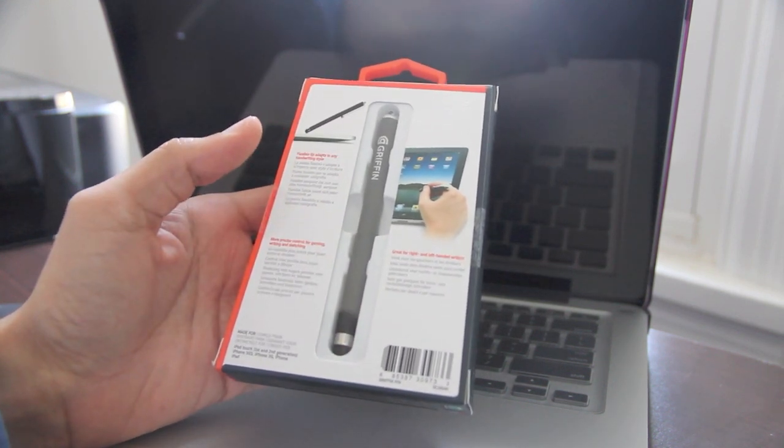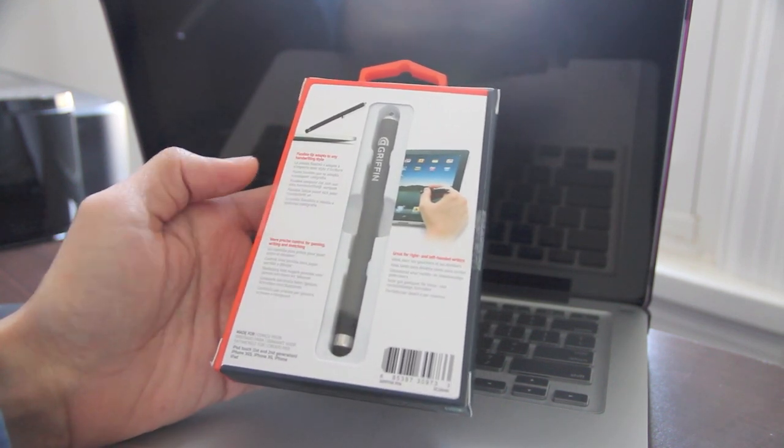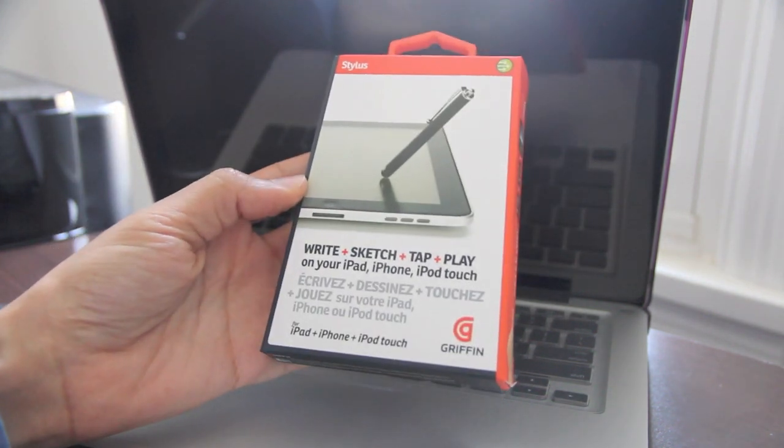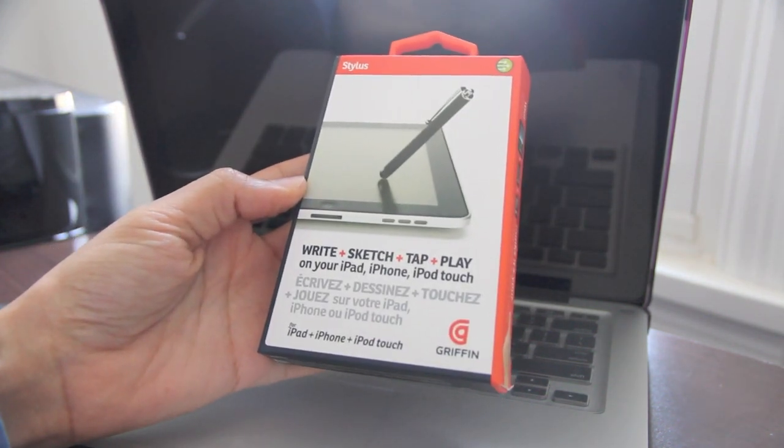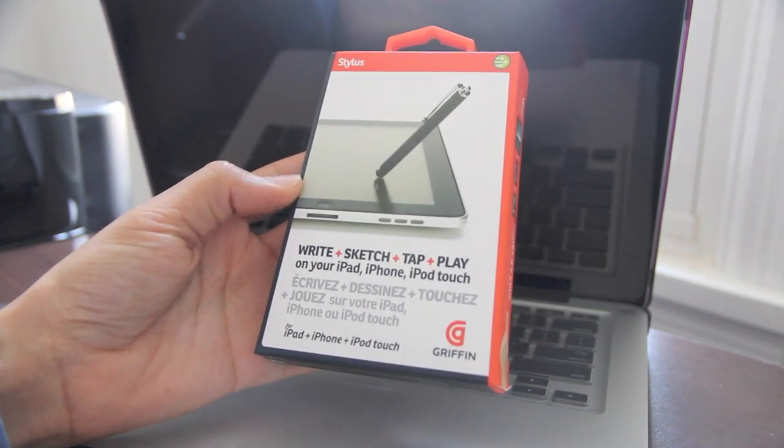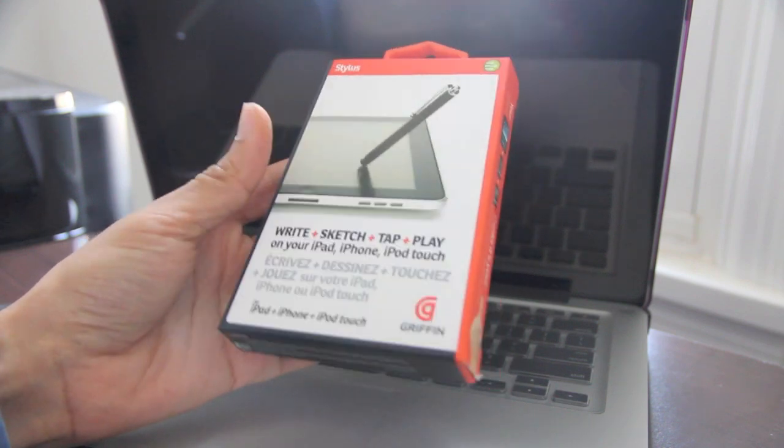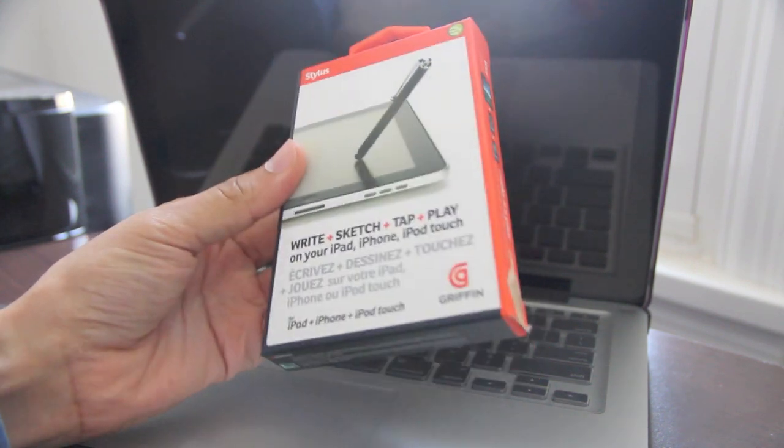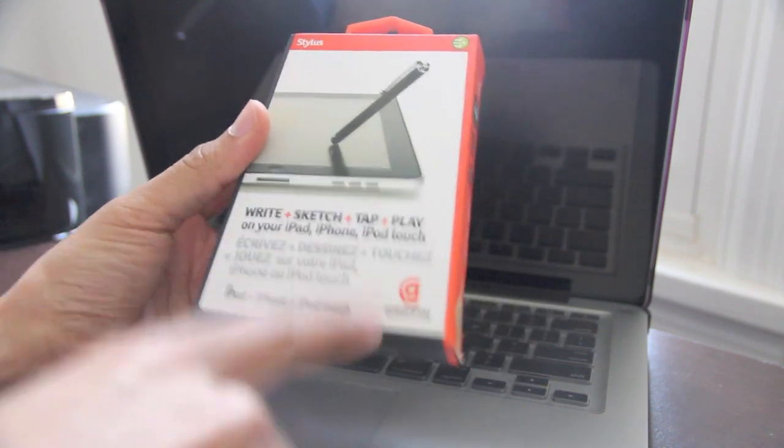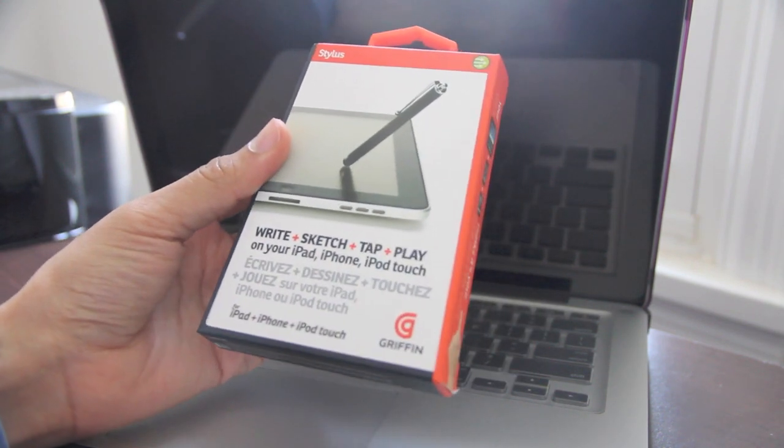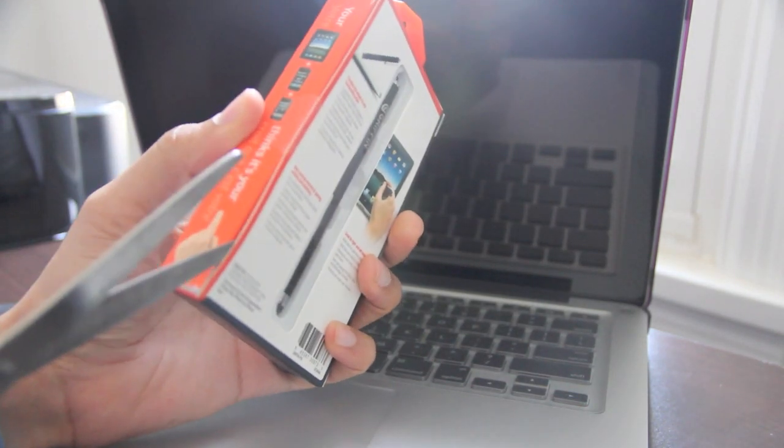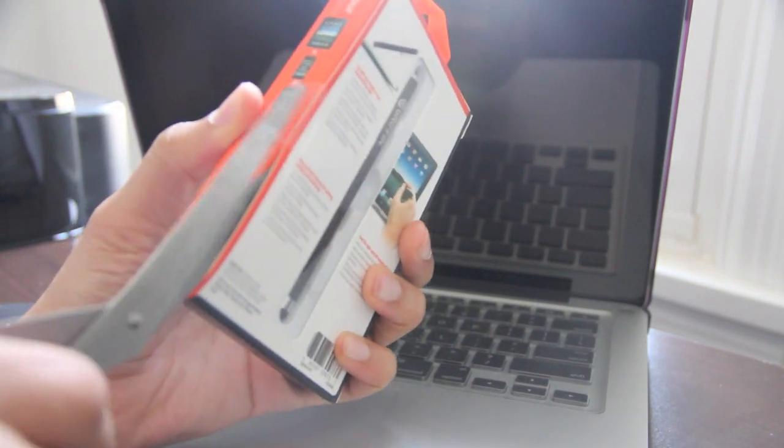Now, I've never thought about using it for gaming, but that is an interesting use. So, there's not really a name to this product actually. It's just called stylus, which is kind of odd, but it's from Griffin. Fine folks at Griffin. So, let's go ahead and crack it open, and let's see how this puppy works.